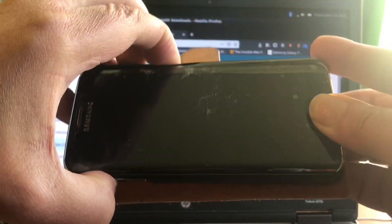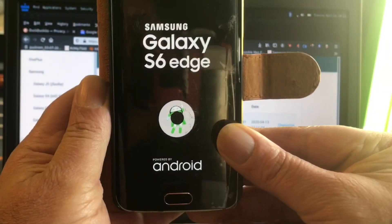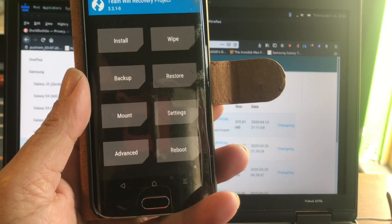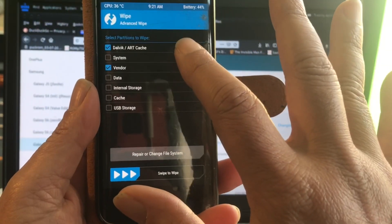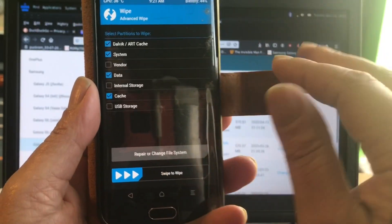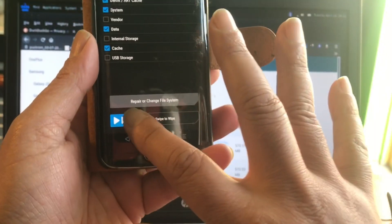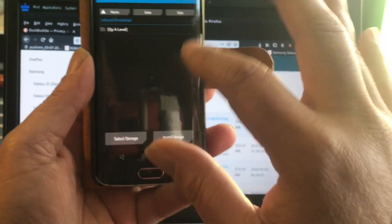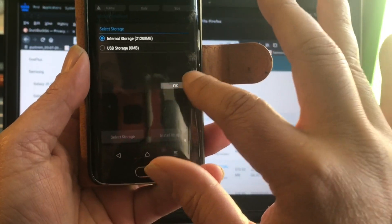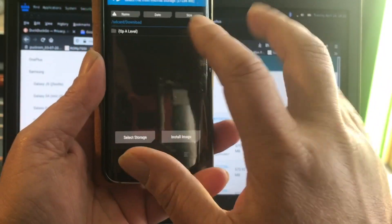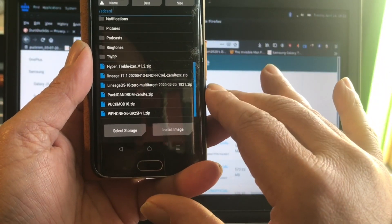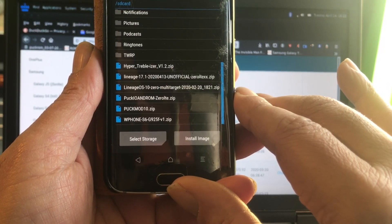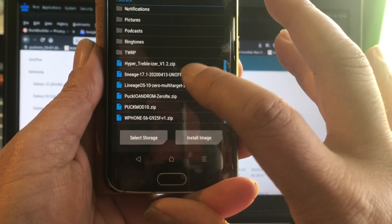There we go — the Galaxy S6 edge, nice phone — and here we are in TWRP. We're going to do an advanced wipe: Dalvik, system, data, cache. I also have a Vendor partition because I trialled my Samsung Galaxy S6 edge with a different ROM. I thought my internal was wiped — my internal was wiped.